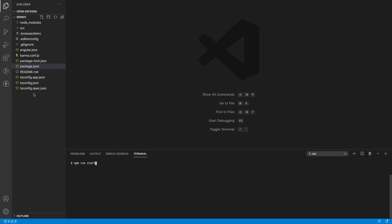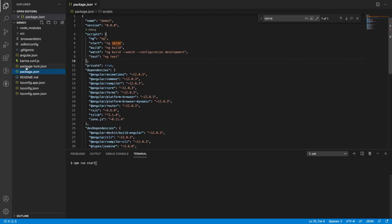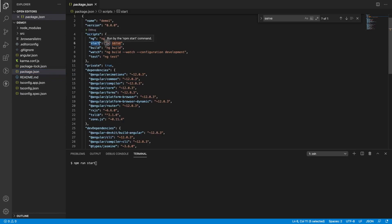When you run npm run start, it will go into your project structure and search for the package.json scripts. Once it finds the scripts, it will find the start command. Inside the start command, we have used ng-serve. Whenever it sees ng-serve, that means ng, then it will search for the angular.json file in the project.